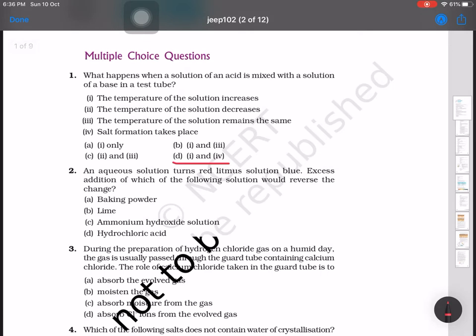Second question: an aqueous solution turns red litmus solution blue. Excess addition of which of the following solution would reverse the change? When red litmus is turning blue, that means it is turning from acid to base. So we will add some acid — the answer will be hydrochloric acid. It is a very simple one.